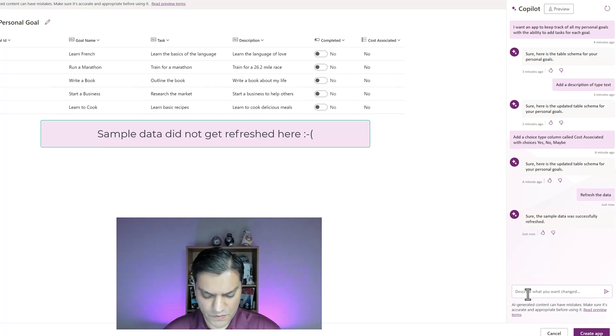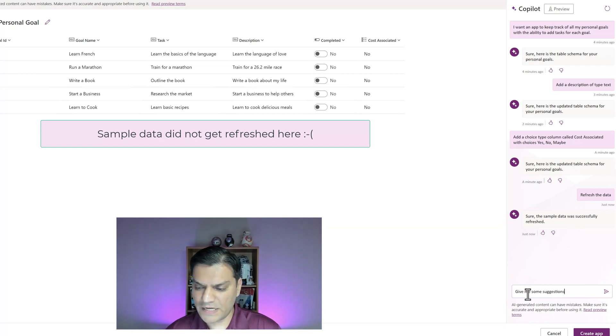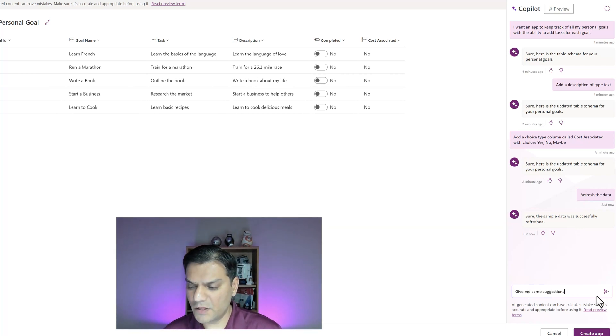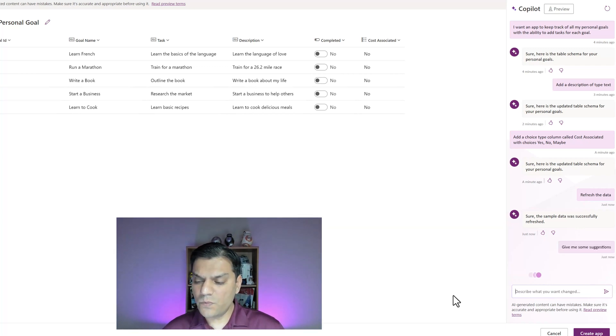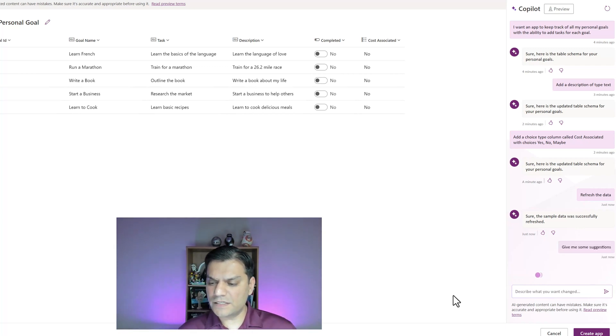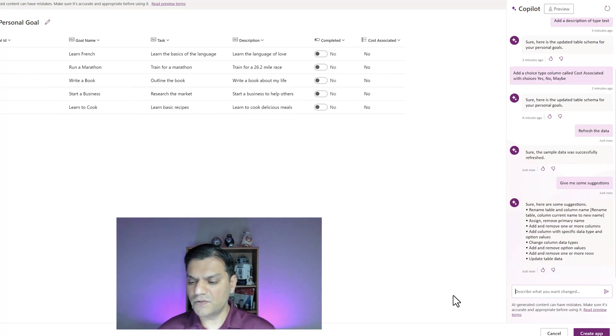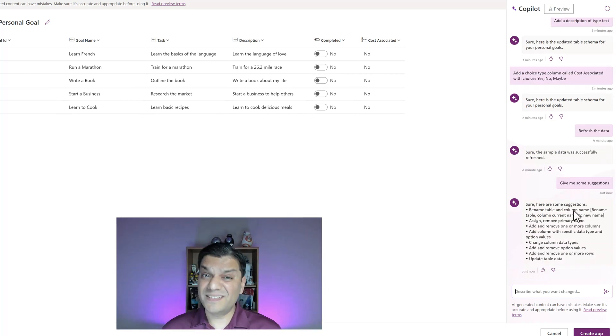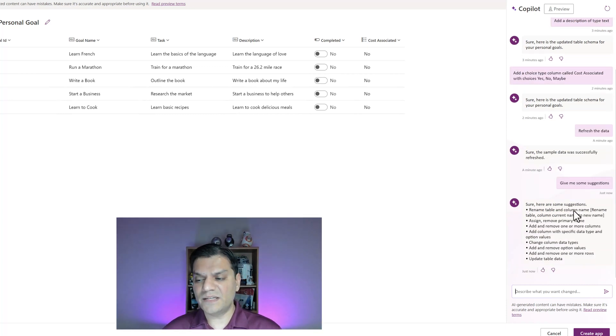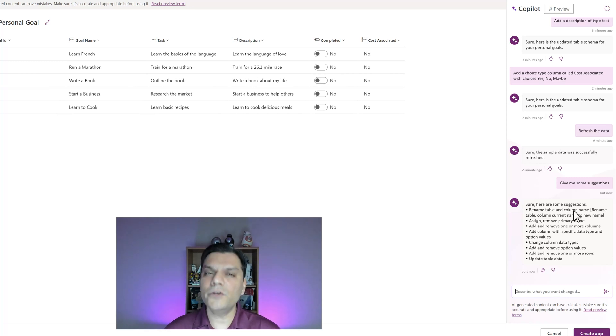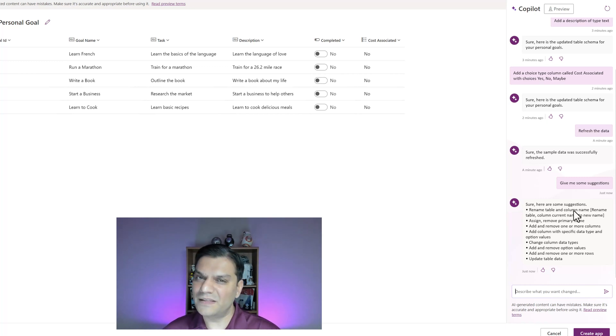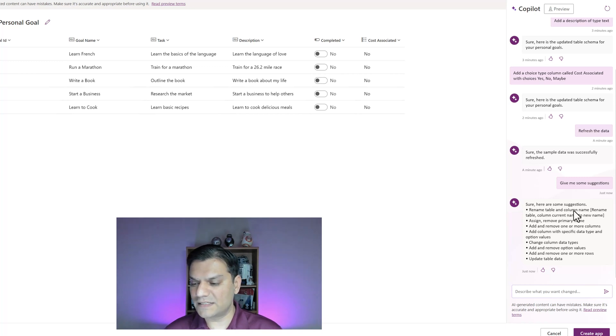The next thing I like is give me suggestions. I'll type that in and let's see what other suggestions it gives us. The first suggestion is rename the table and column name. I hear you AI copilot but that's not really what I'm looking for.